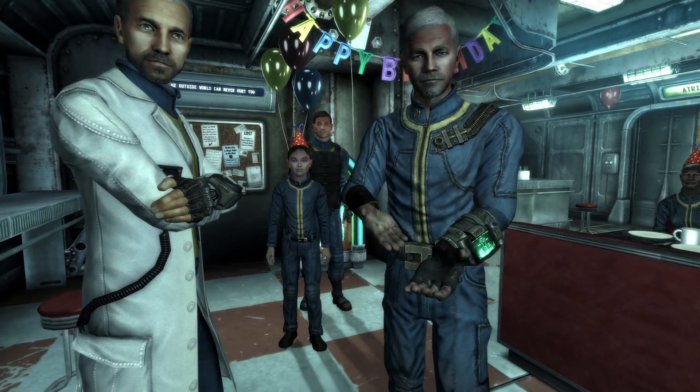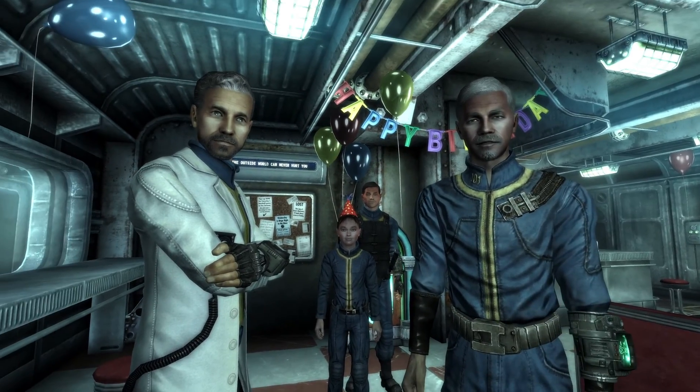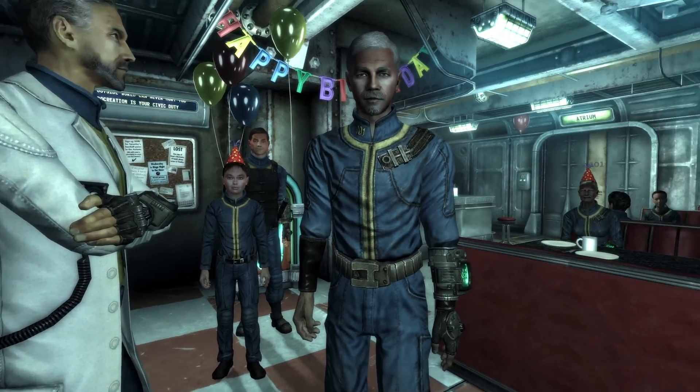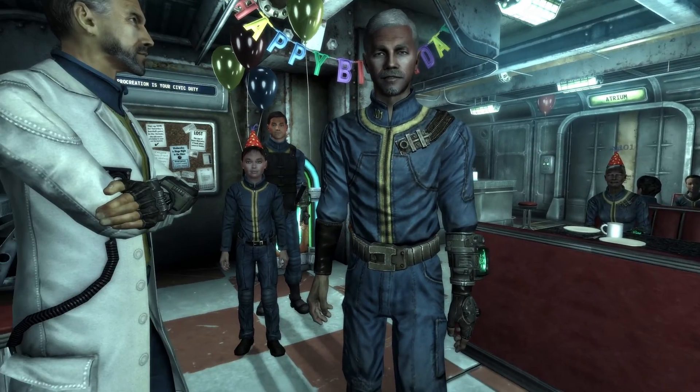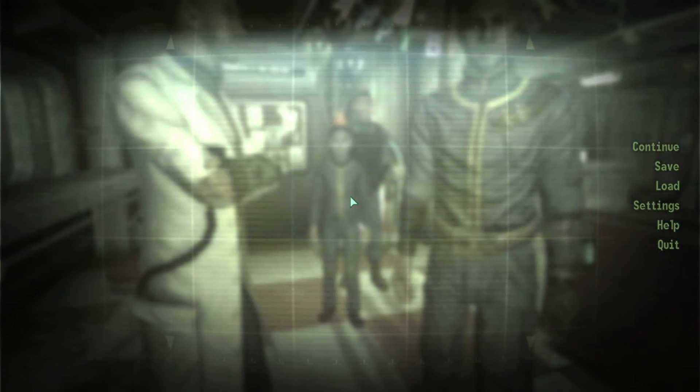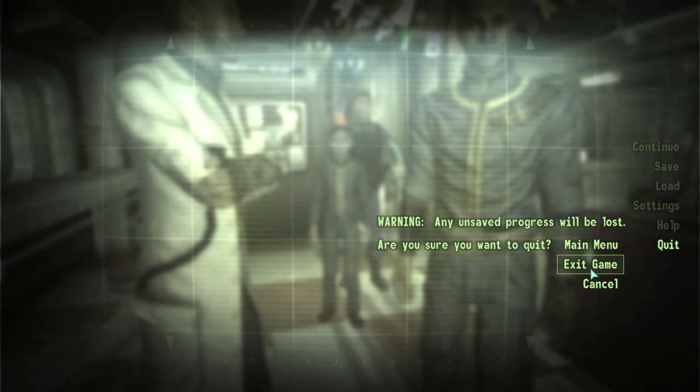I got my Pip-Boy already, it's my birthday party, I'm nine years old and you can play. So we'll exit this - quit exit game - and we'll go to Fallout New Vegas now.